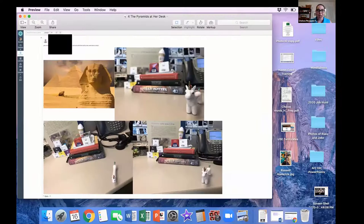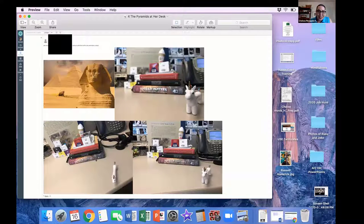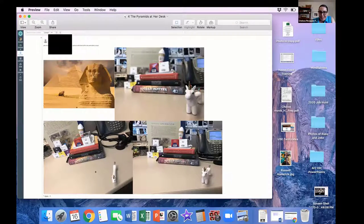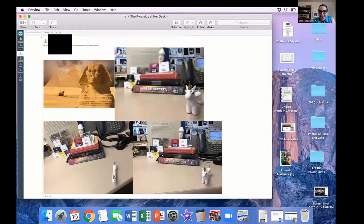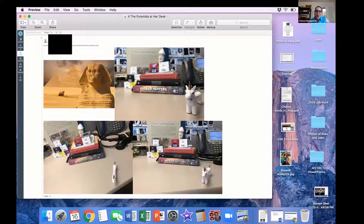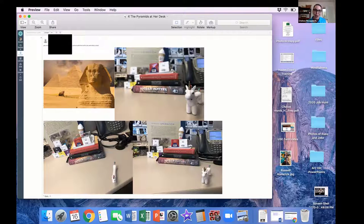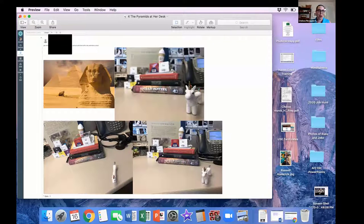This student was busy and needed to do it quickly. So, she created the pyramids at her desk. And here's a photo of the sphinx, and she kind of poses the photo in perspective, right? Like her inspiration image. This one, I was so proud of her.